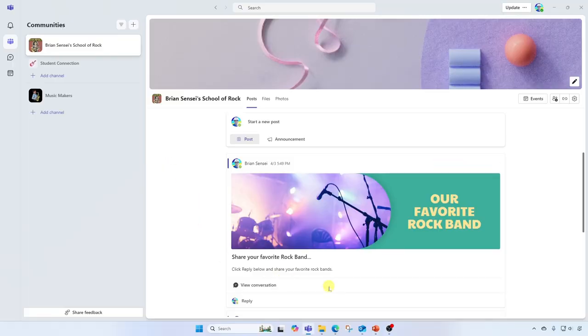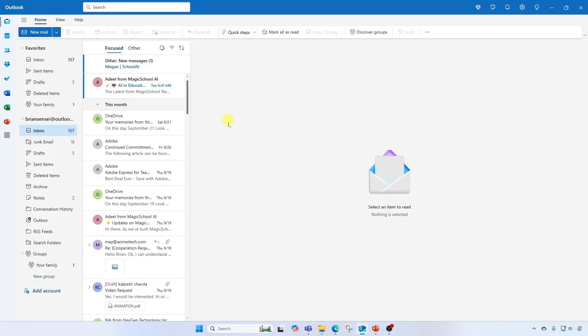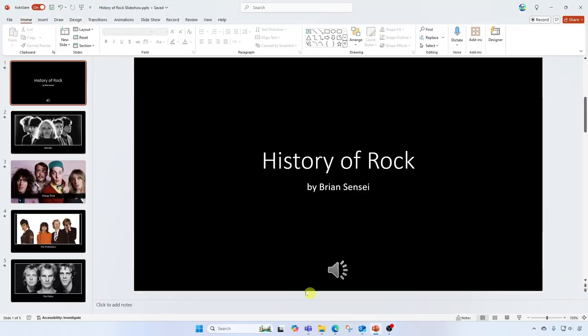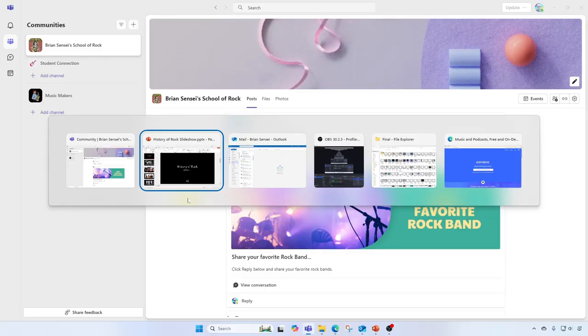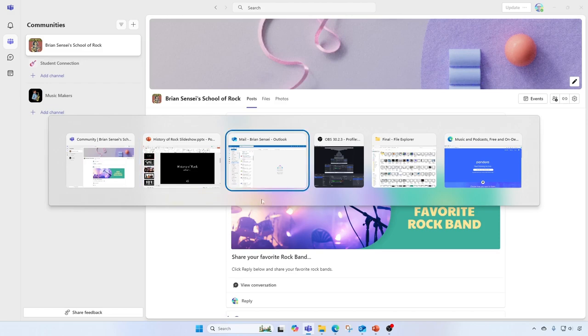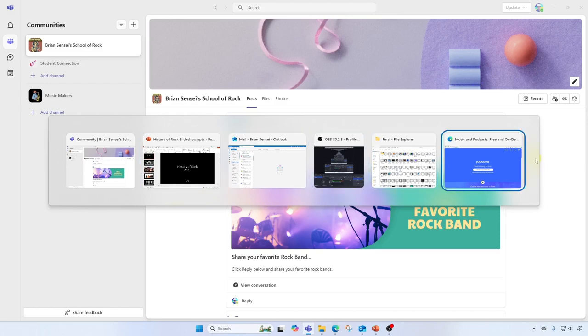Brian Sensei here. Are you the type of person who works with multiple windows and apps open on your computer, and then you find yourself having to switch back and forth between them constantly? In this video, I'm gonna show you a quick and easy way to switch between those windows and apps to help you work more productively. Let's check it out.